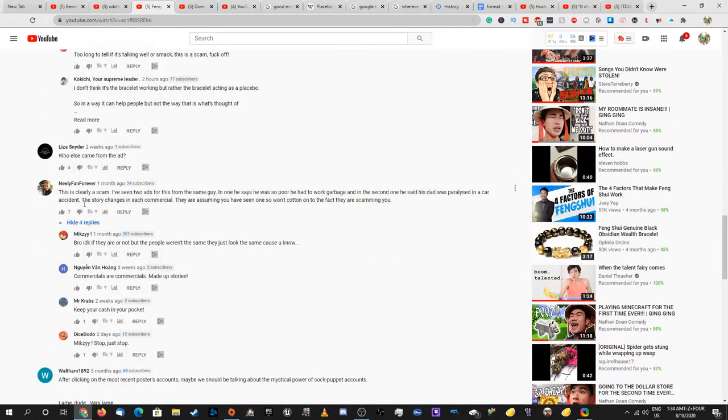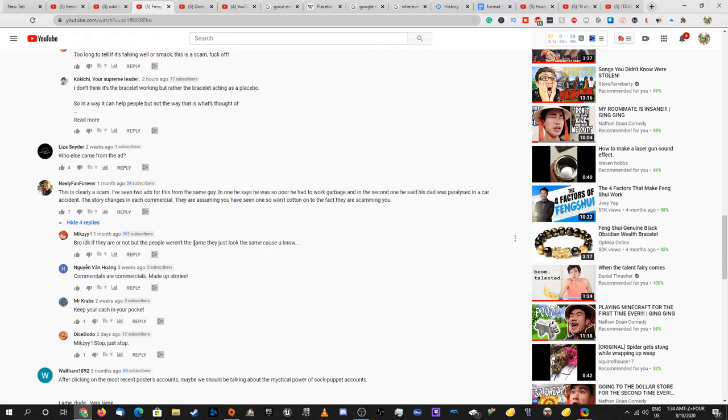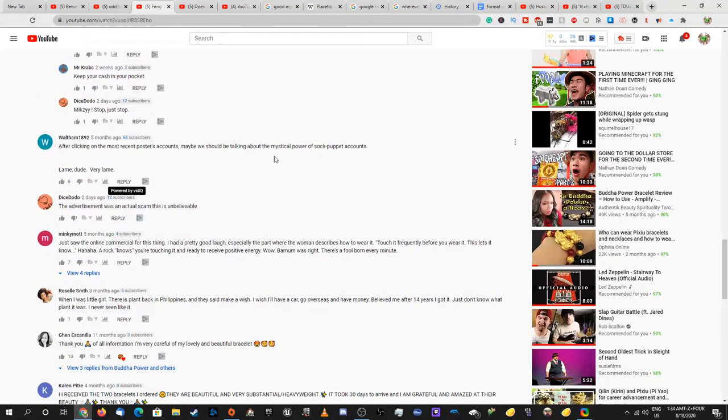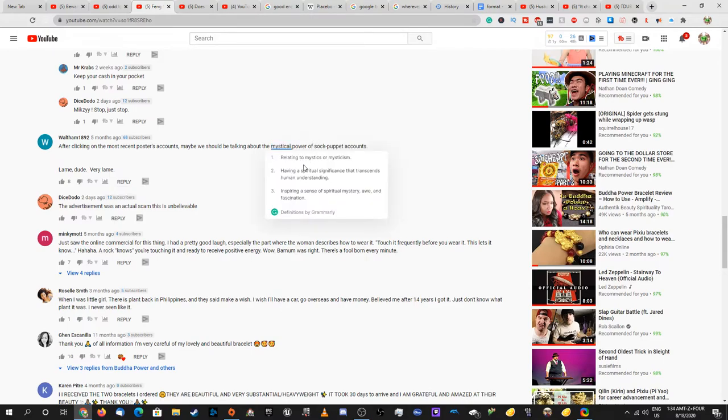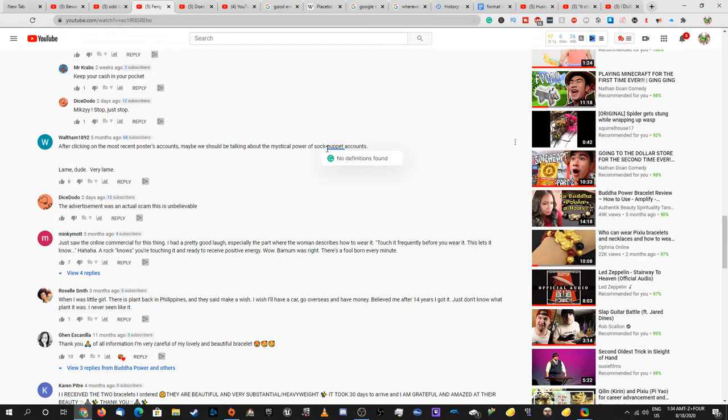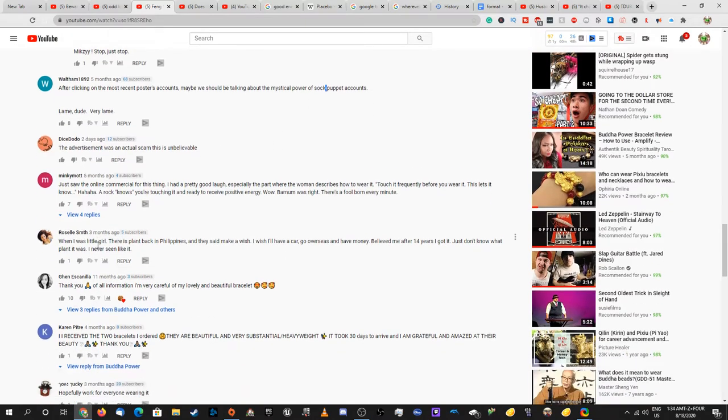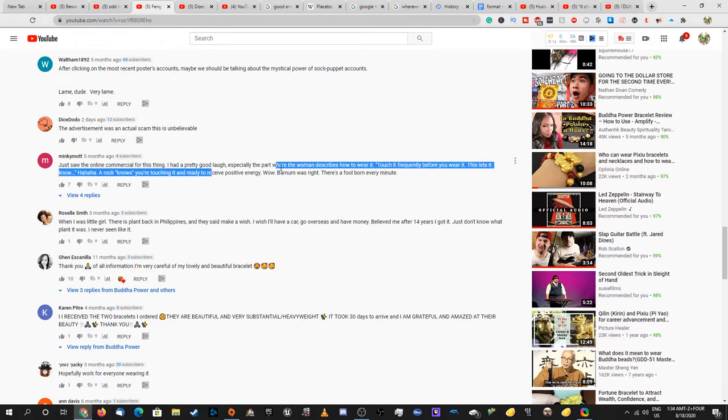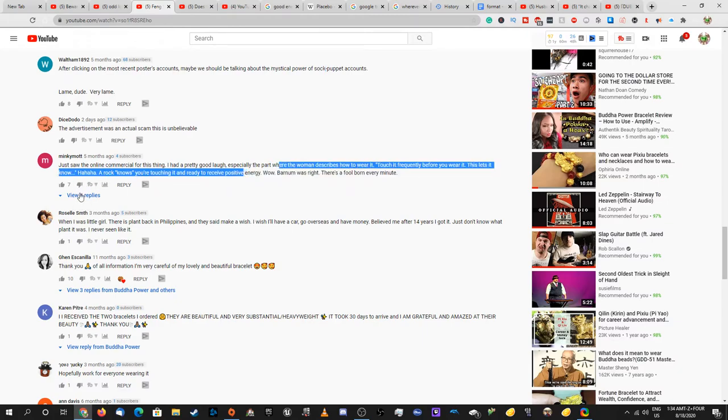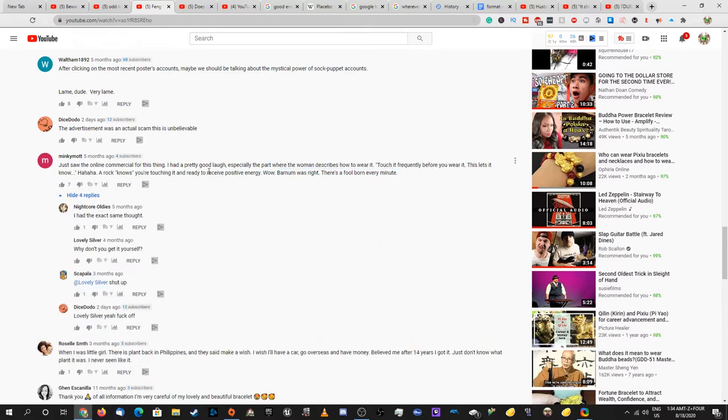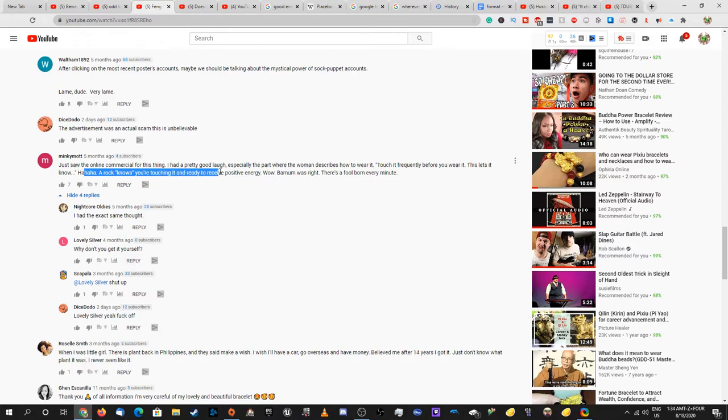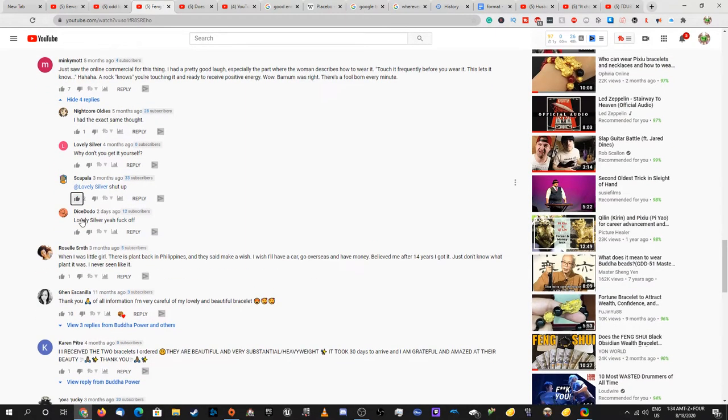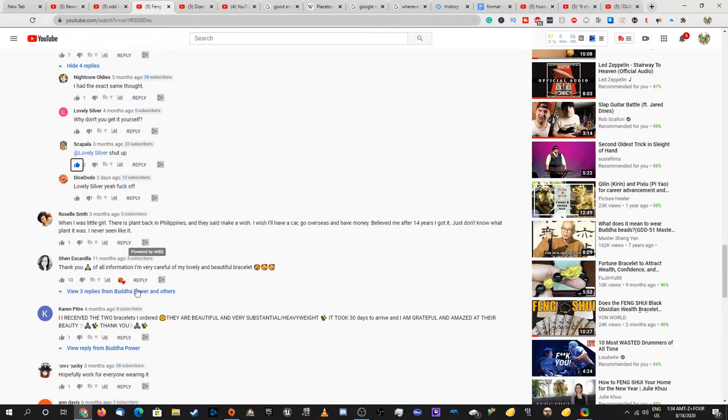Who else came from that ad? Probably everyone. This is clearly a scam. I've seen two ads from the same guy. Yeah. What? Looking the most on the poster. Yeah, the mystical power of sock puppet accounts. Yep. The advertisement was an actual scam. This is unbelievable. I can't tell if you're joking or not. It's pretty believable that it's a scam. Yeah. Commercial had a pretty good laugh, especially the part where the guy's gotta touch it frequently. This lets it know - blah blah blah. Ha ha ha. Rock notes you're touching it and ready to receive positive energy. Yeah. Does it come back in front of me?